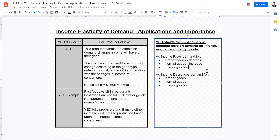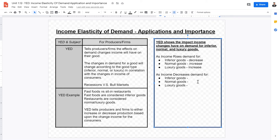As income rises, demand for normal goods also increases. Normal goods, such as sit-in restaurants or takeout food, are more reputable goods compared to inferior goods, so their demand increases as consumer income increases. Similarly, demand for luxury goods will also increase as income rises.